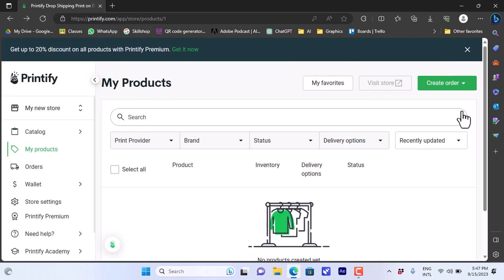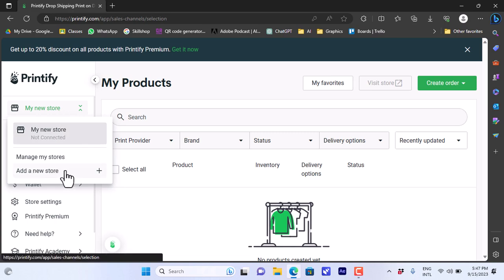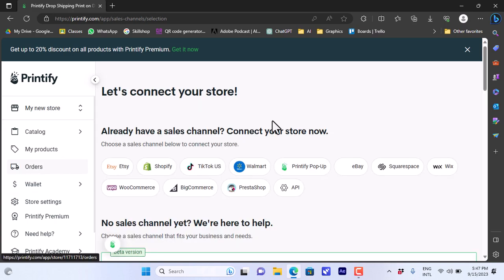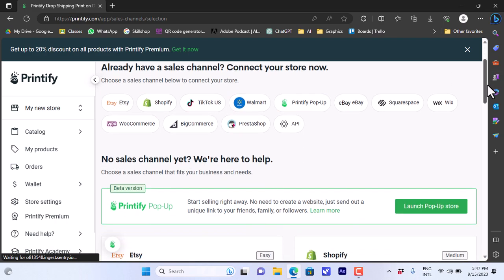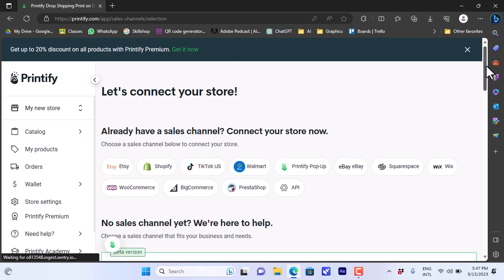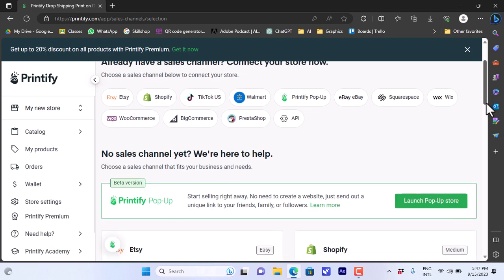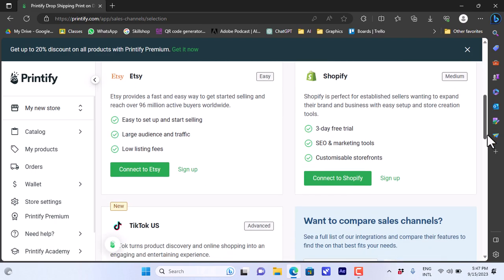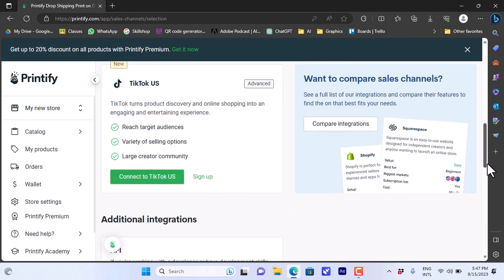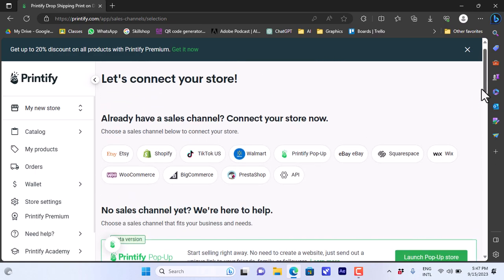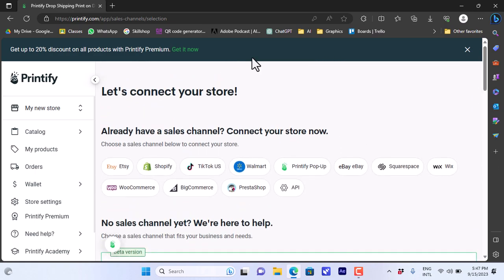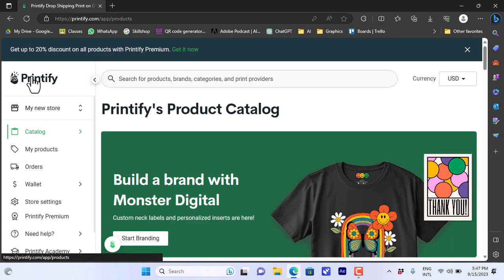Okay, now here it says my new store - that is the store that is created by default. You can add a new store here, and from here you can connect your Printify account to many sites like Etsy, Shopify, TikTok and so on. You can sign up and connect to these stores. Now let's go back to the home page.